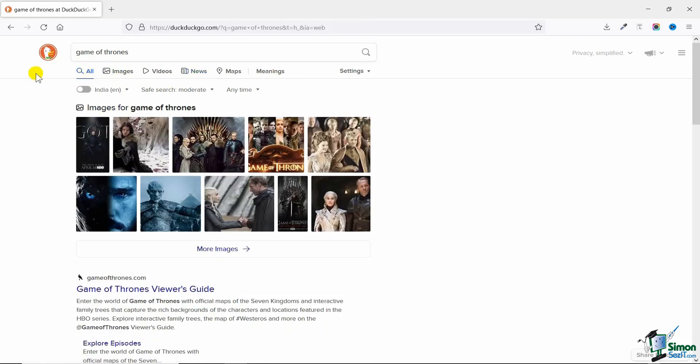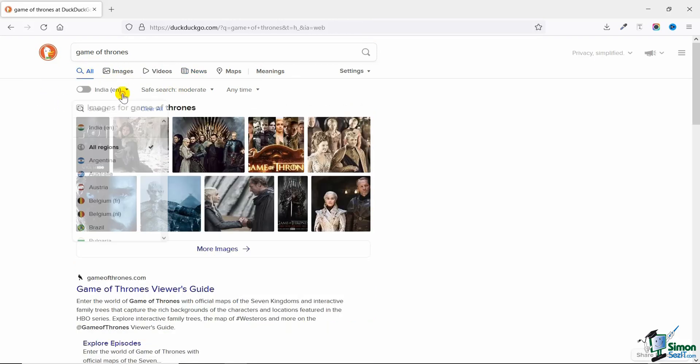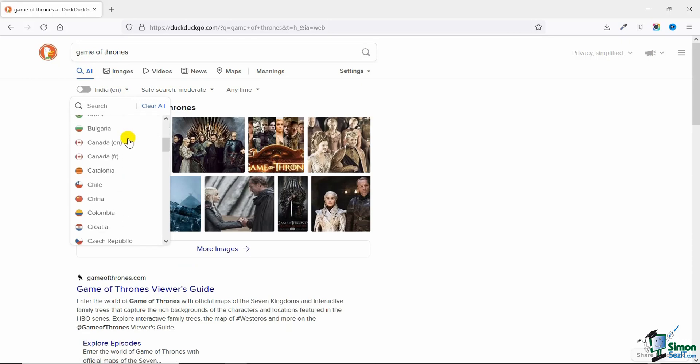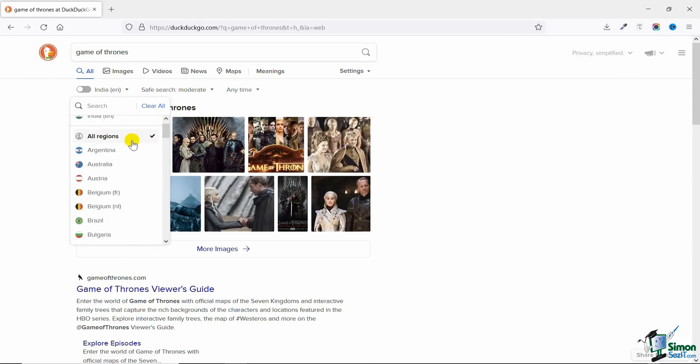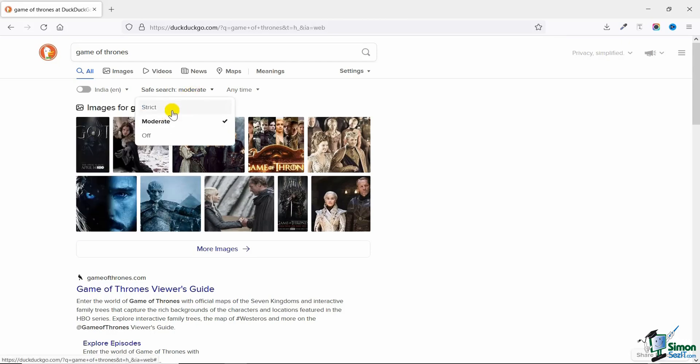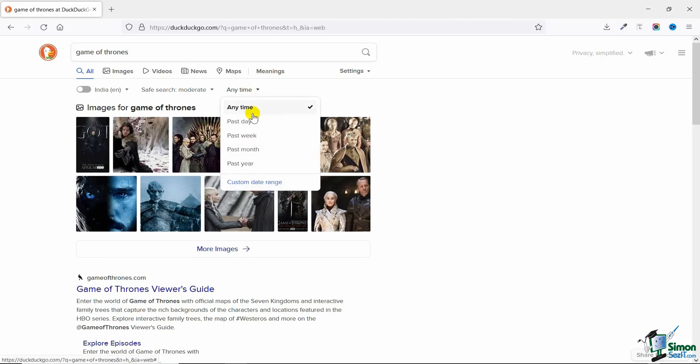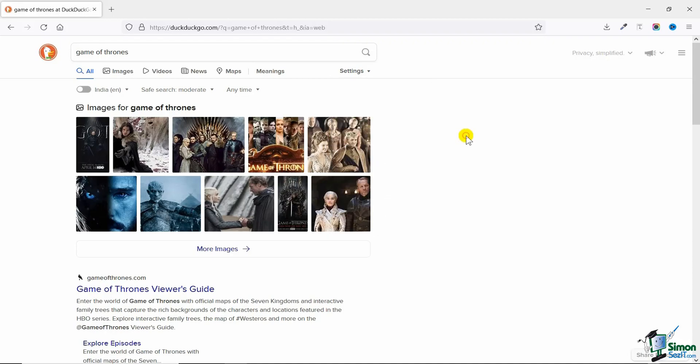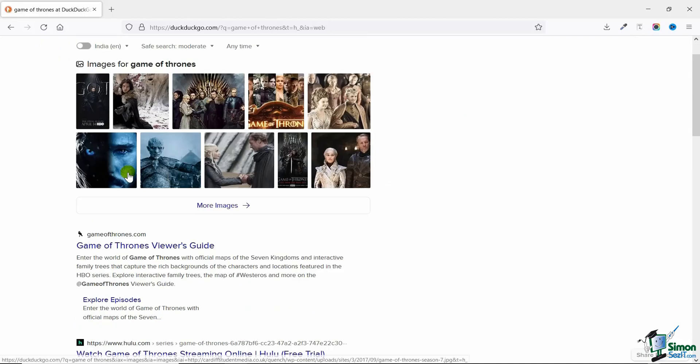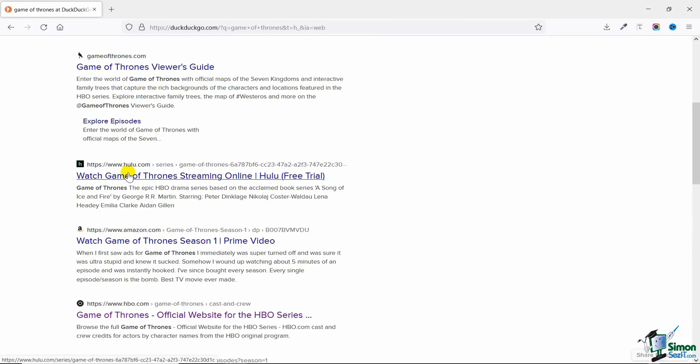Then you can see you have these options to select the country you're from based on if you want to see some region-specific searches. If you want to make your search child-friendly you can make it strict, otherwise moderate, or just turn it off. Then you can select the duration of those search results, and then you have some additional settings as well. It's just like you have in Google.